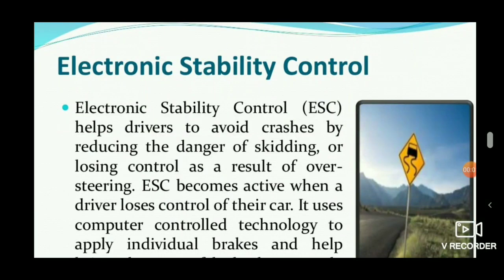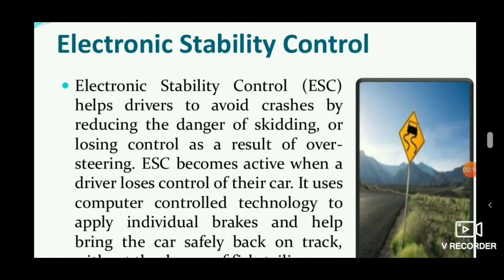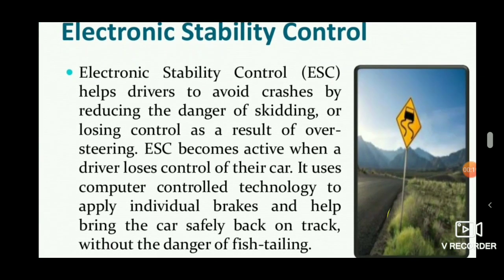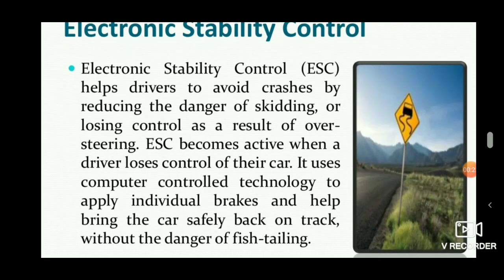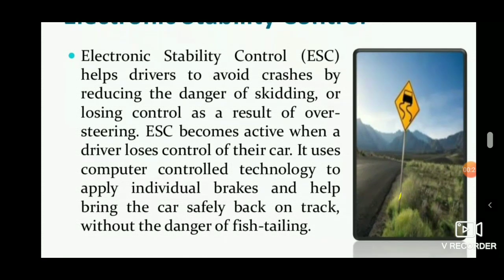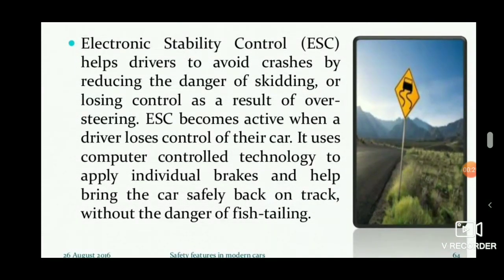Hello viewers, welcome to Engineering Study Materials. Today we are going to discuss Electronic Stability Control, ESC. It is an advanced technology that uses a pack of sensors at the four wheels of the vehicle, applies brakes to stabilize the car, and prevents accidents. It uses computer-controlled units to apply individual brakes and help bring the car safely back on track.